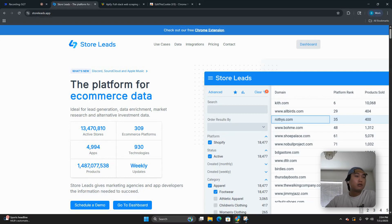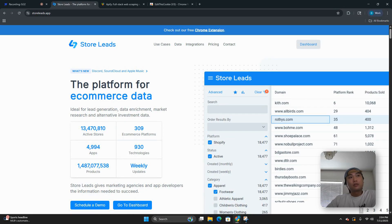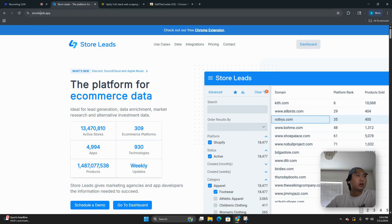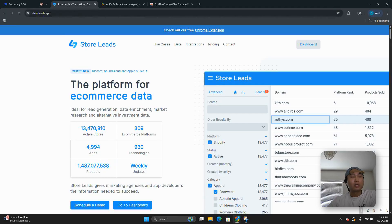This is going to be a very quick video on how I scrape infinite e-commerce leads — as many as I want. First and foremost, you want to navigate to something called storeleads.app.